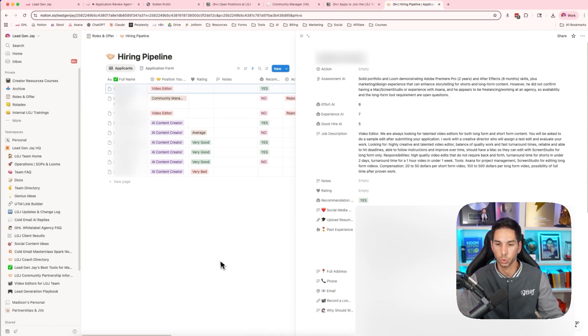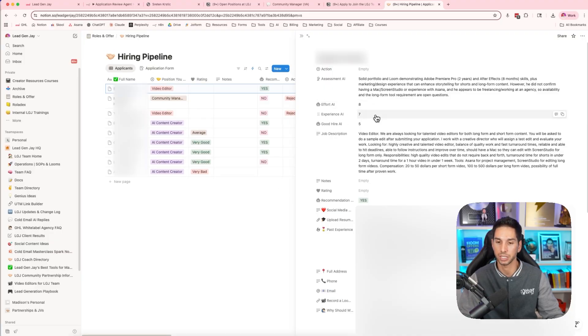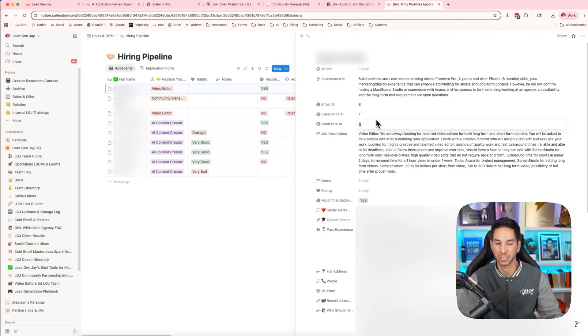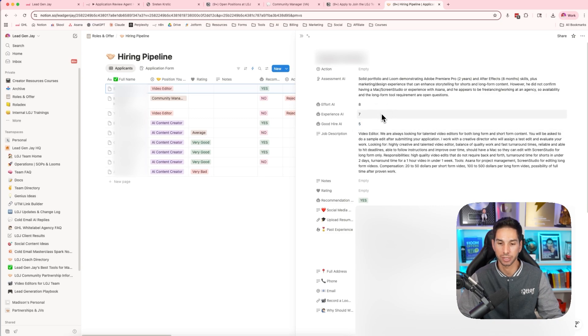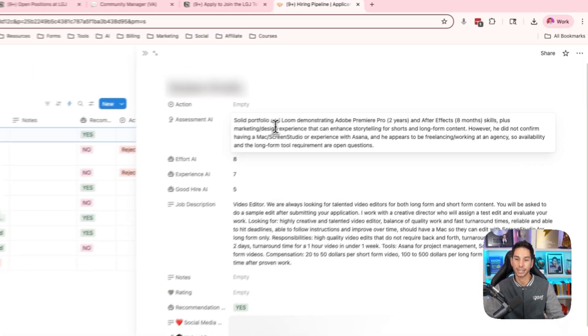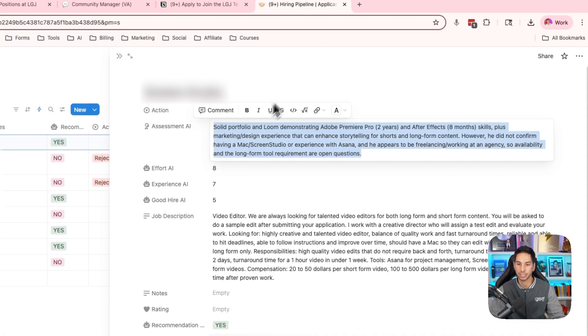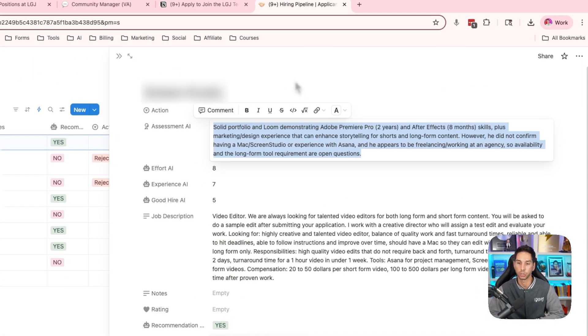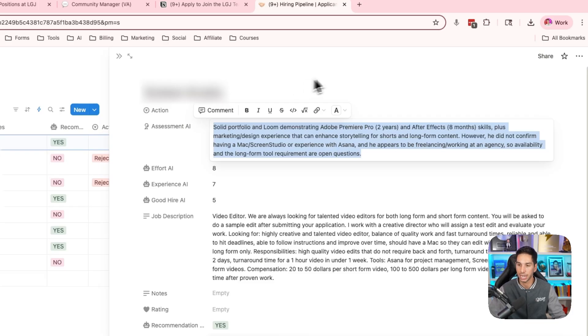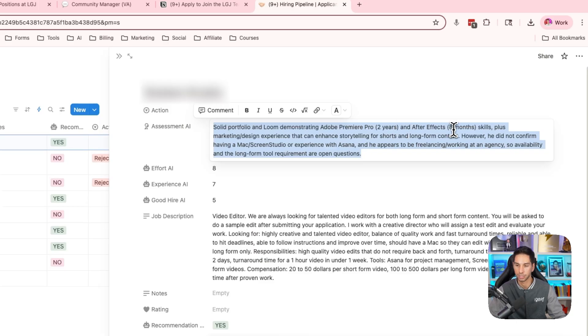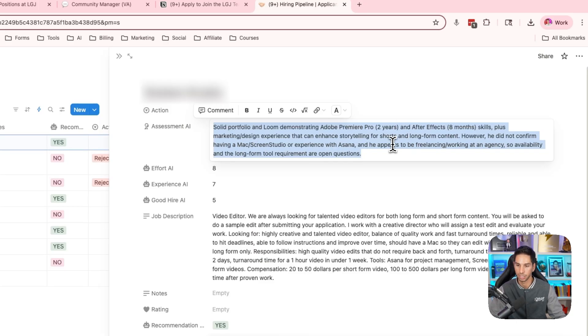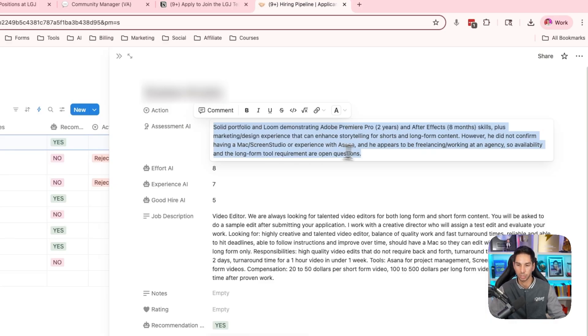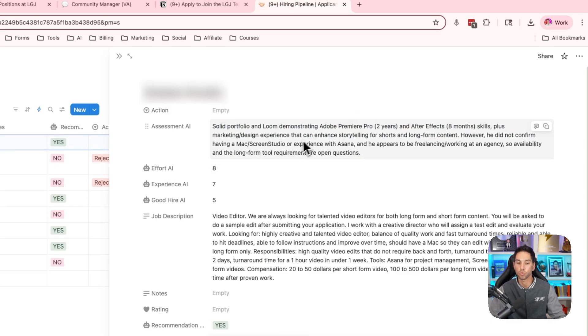I can just quickly come in and say, okay, he gave effort, he's got good experience. The good hire metric is five. That's would this person actually make a good employee? I've got this AI assessment. The AI says solid portfolio and loom demonstrating Adobe Premiere Pro and After Effects skills, plus marketing design experience that can enhance storytelling for short and long-form content. However, he did not confirm having a Mac or screen studio or experience with Asana. And he appears to be freelancing or working at an agency. So availability and the long-form tool requirement are open questions.